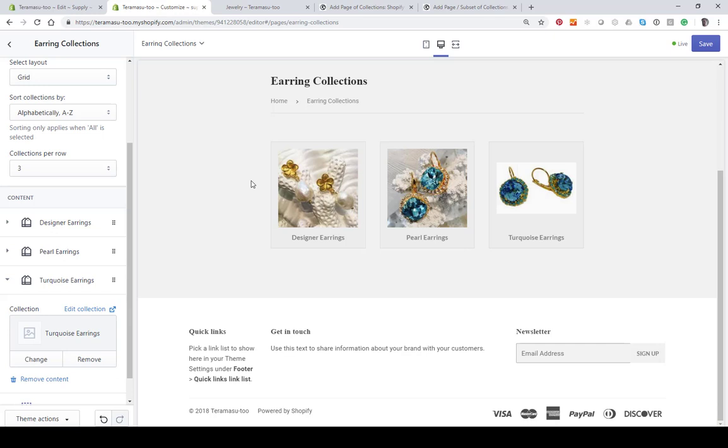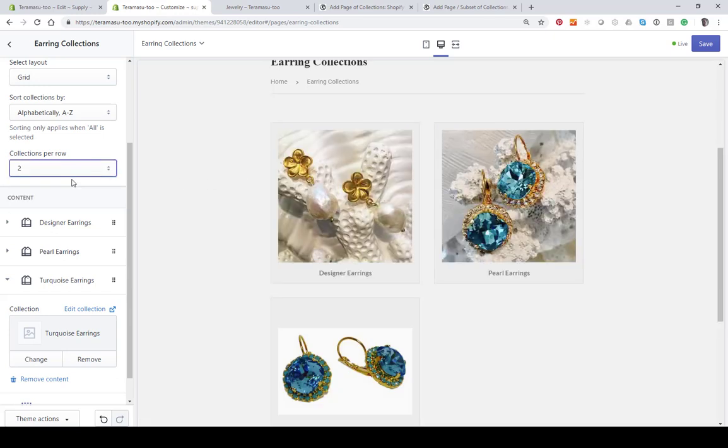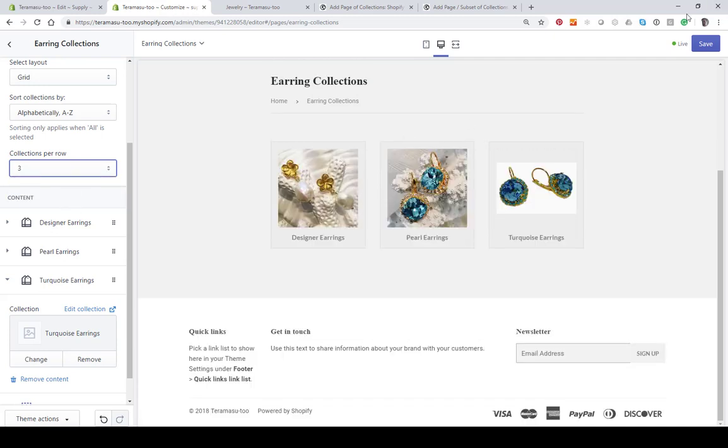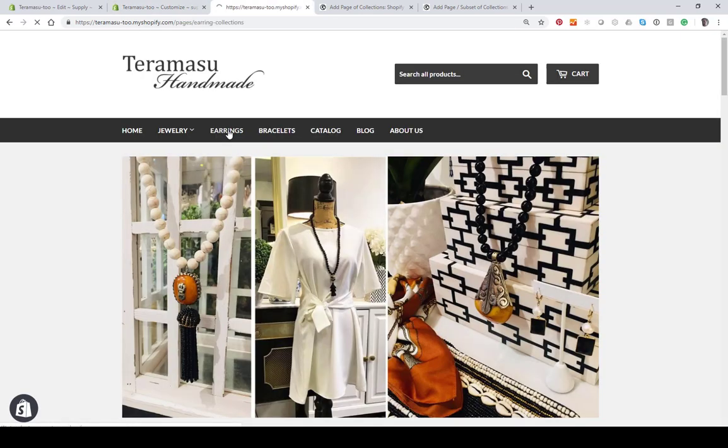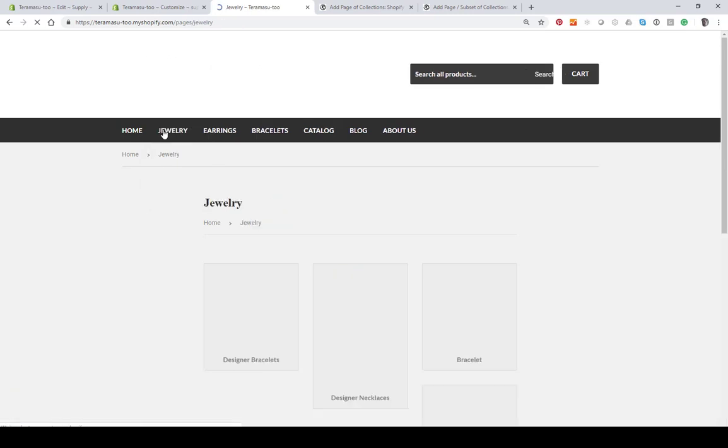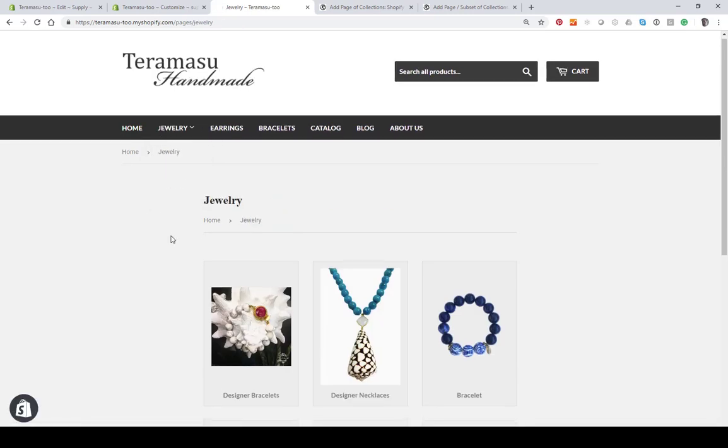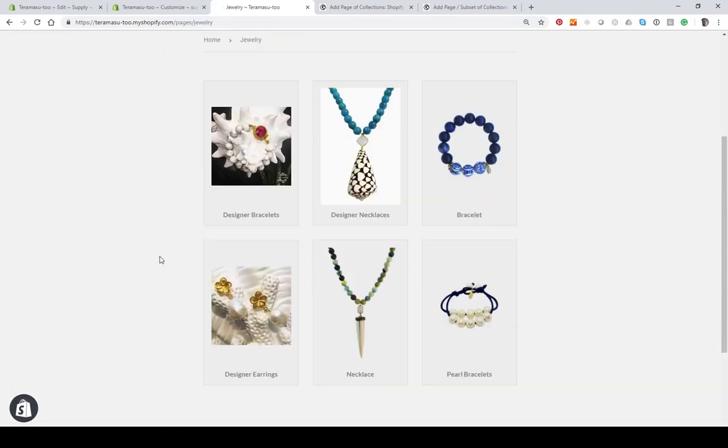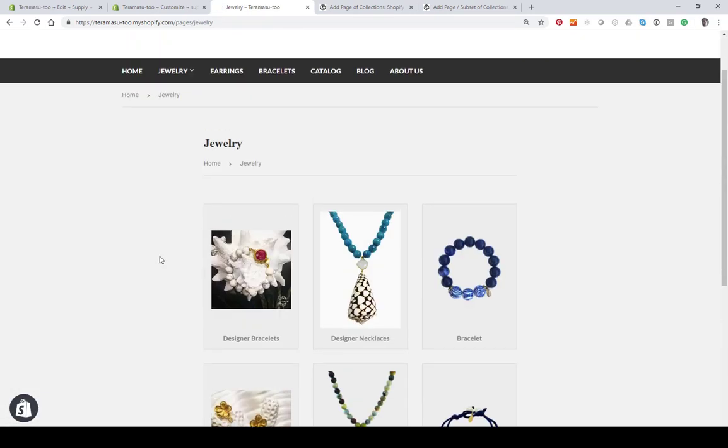I can display those any way I want to display them - if I want two per row or one per row. That's all there is to it. Just hit Save and then you're done. On your page when you go to Earrings, there's your collection. When you go to Jewelry, you have your collections for jewelry. It's very simple - you can apply it to any theme.